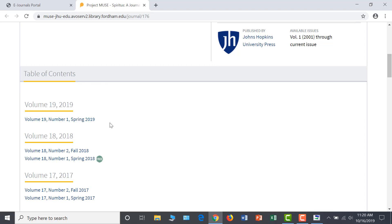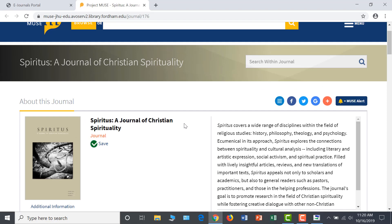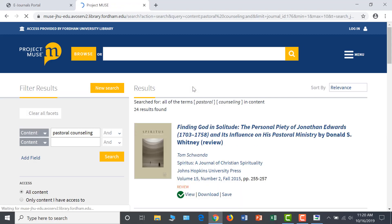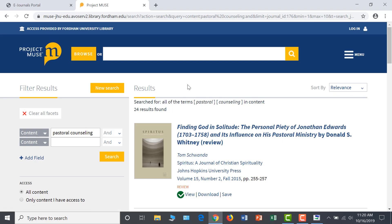To search within Fordham's electronic holdings of this journal, just use the search bar at the top of the page. Let's try Pastoral Counseling here to see what we can find. That search gave us 24 results, which is a good amount to start looking through. Once you find a title that interests you, click on it to open the article.